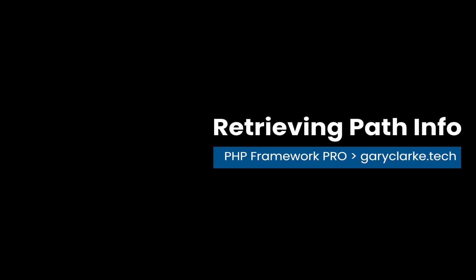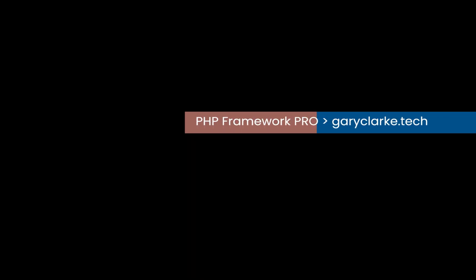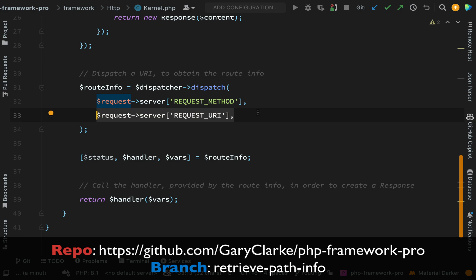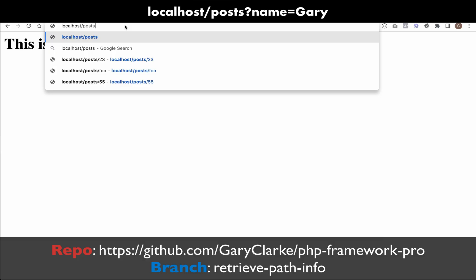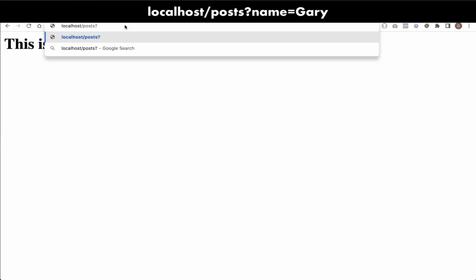In this one I want to create an accessor method for our request URI because there are instances where it might not come back the way we want it. What do I mean by that? Let's go and have a demo. If I did something like this, posts, and then I also added a get parameter or a query parameter.